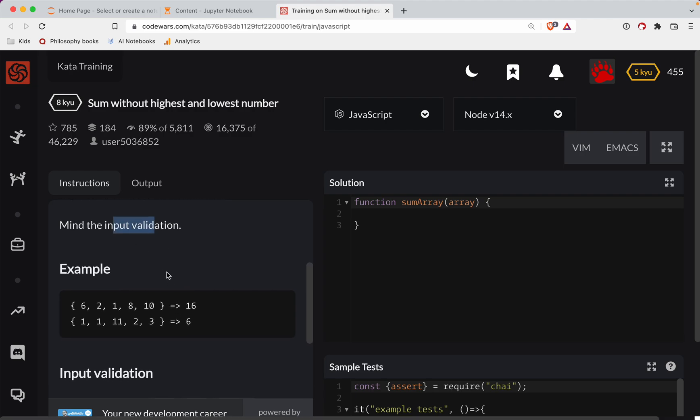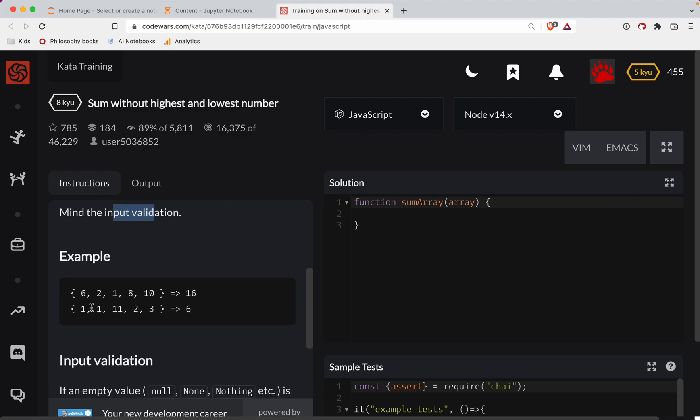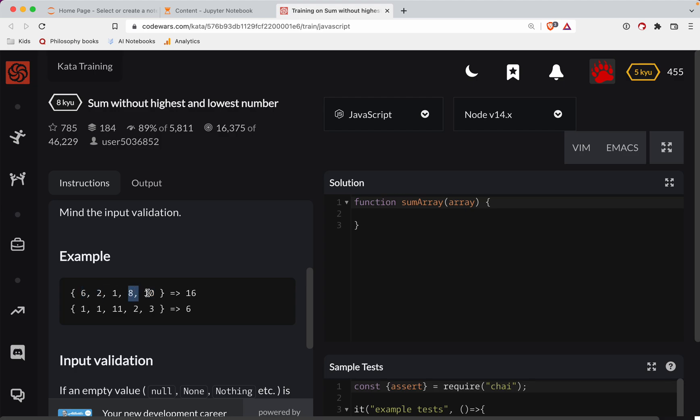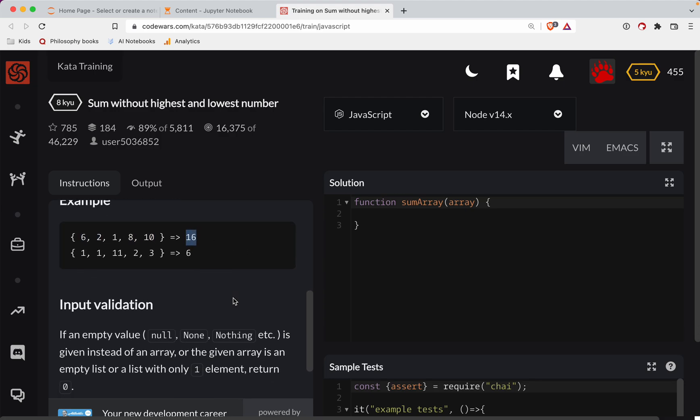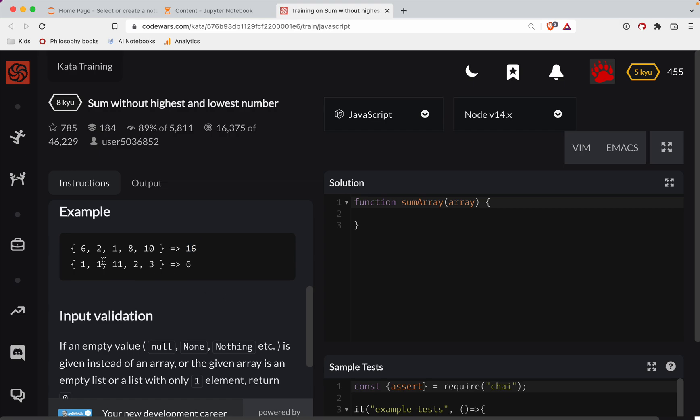Mind the input validation. Okay, so one, one. This is interesting. We're going to take those two. You would only take out one of the ones. You take out the 11. So one plus two plus three is six. Here we take out the one, we take out the 10. So two plus six is eight plus eight is 16. Okay, cool. So if you have ties of the lowest number, you're only taking out one.